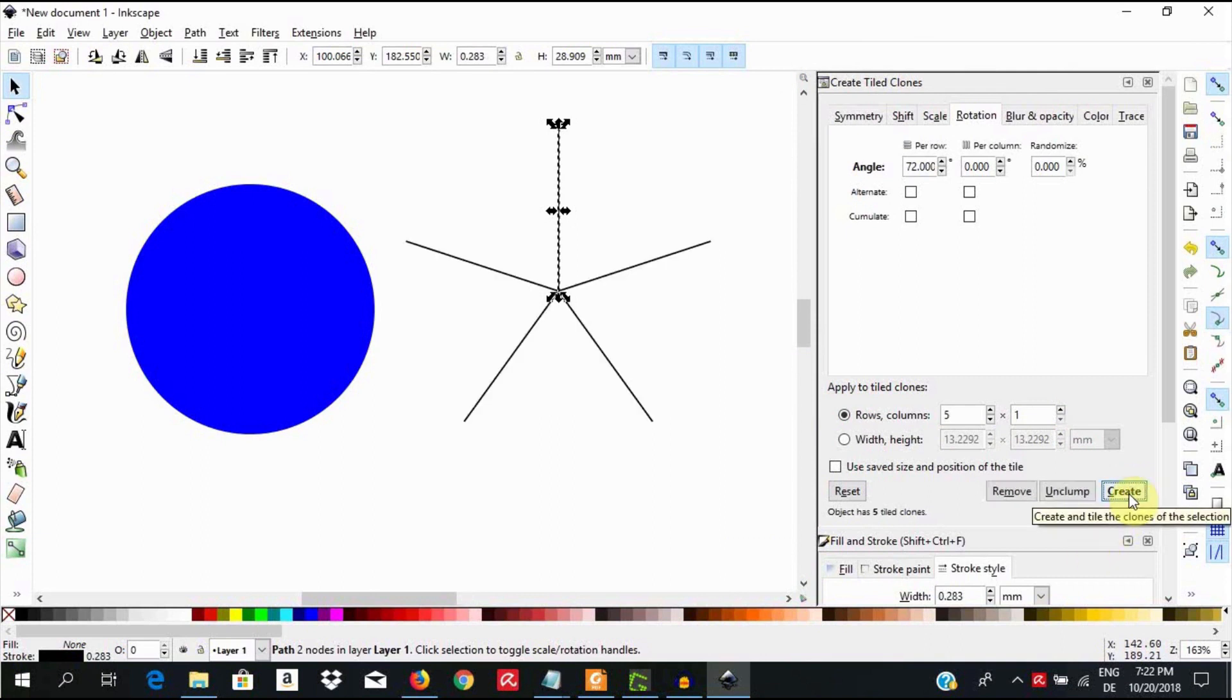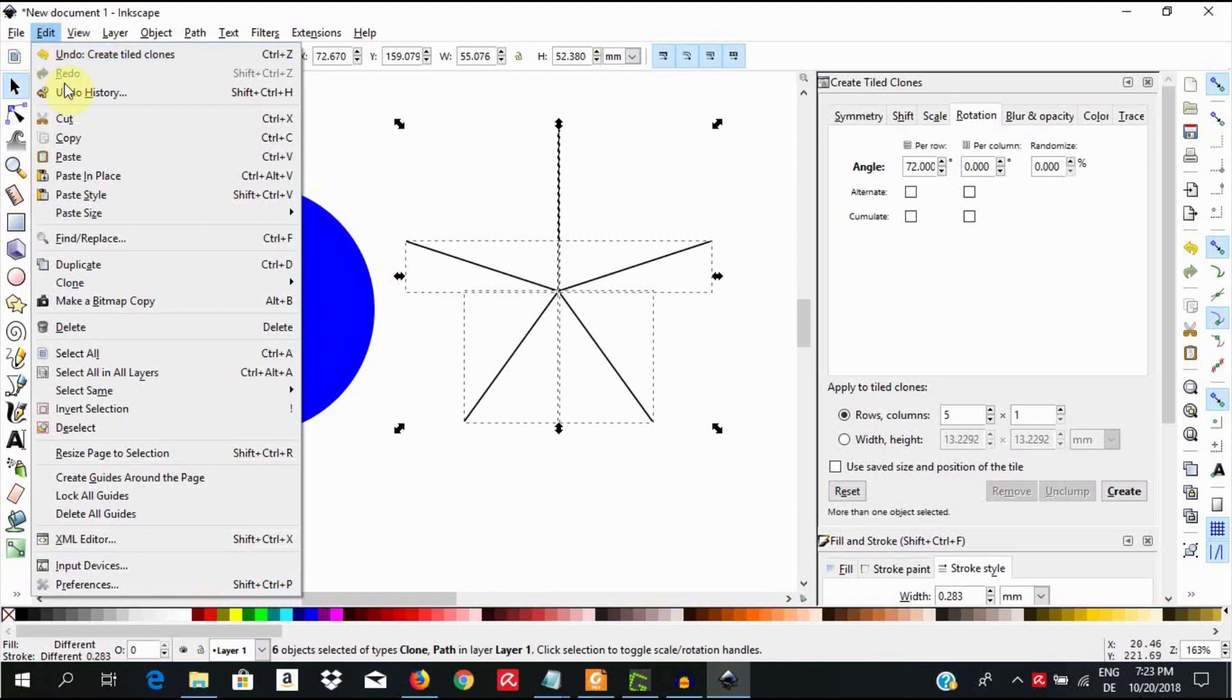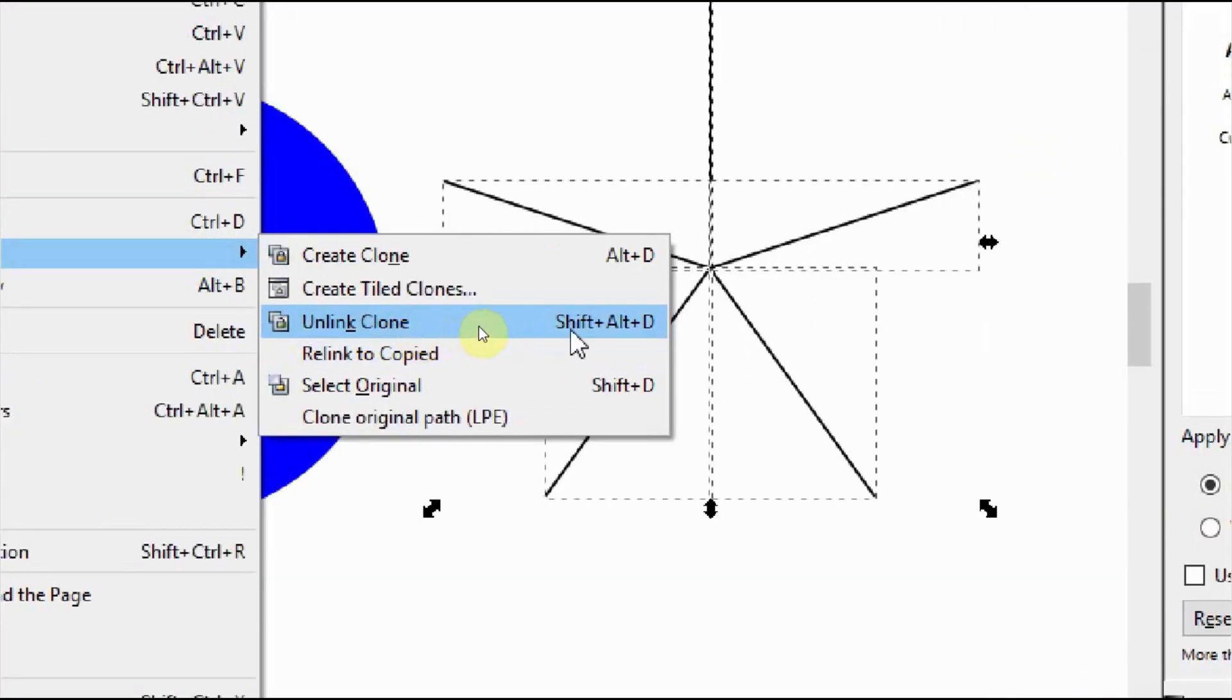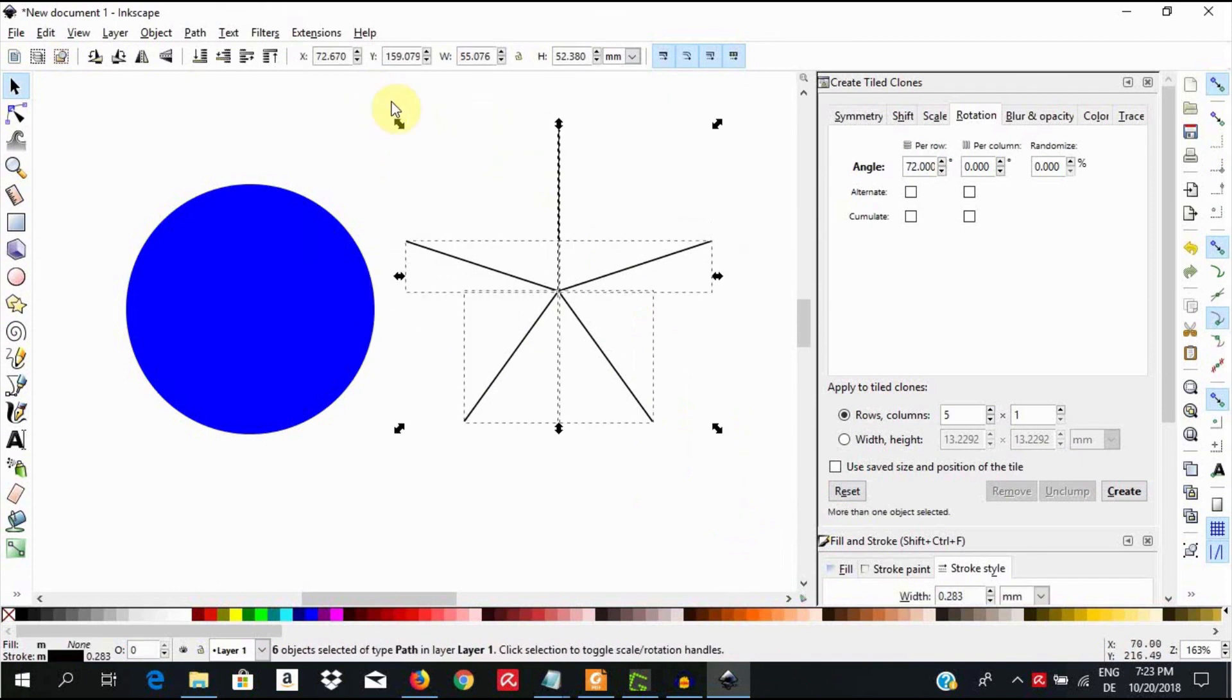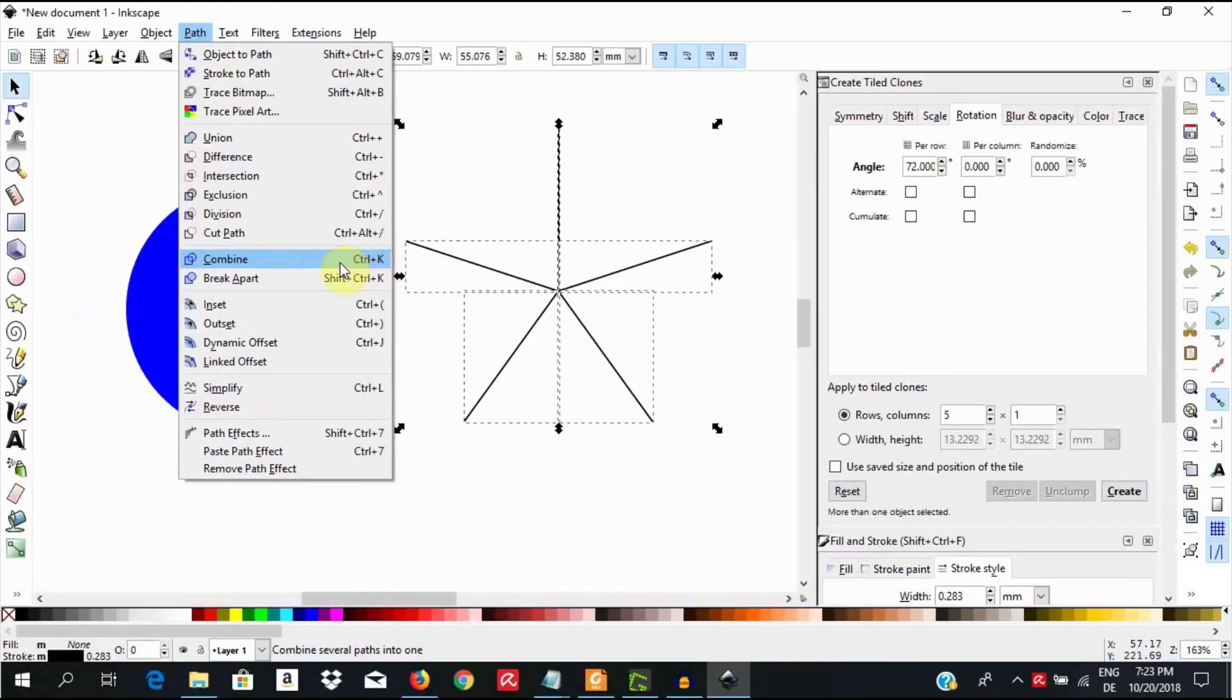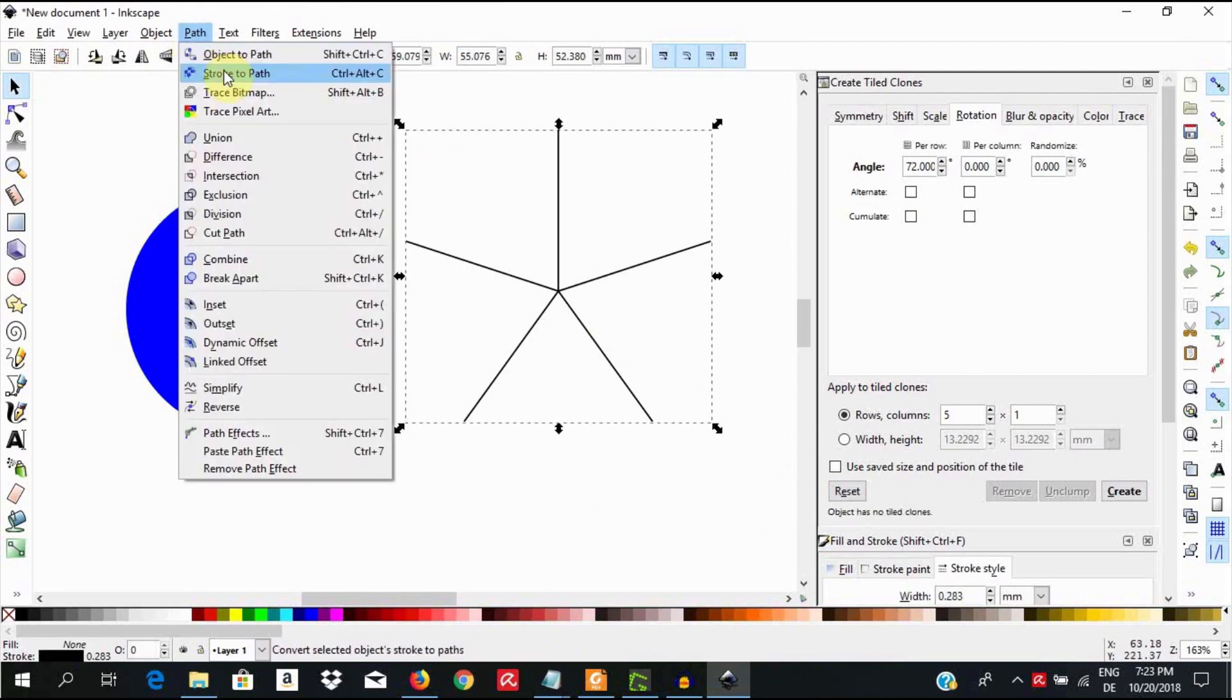Select these clones and unlink them by going to edit, clone, unlink clone. Or you can use the keyboard shortcut Shift-Alt-D. Select the unlinked clones and go to path, combine. To combine or use the keyboard shortcut, control-K. Select the combined clones and go to path, stroke to path.